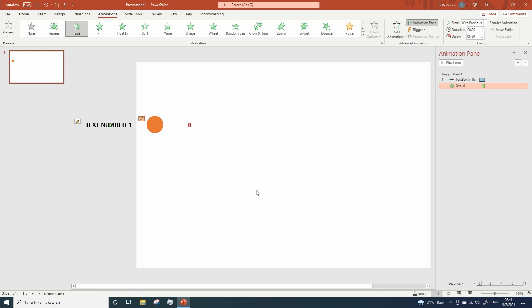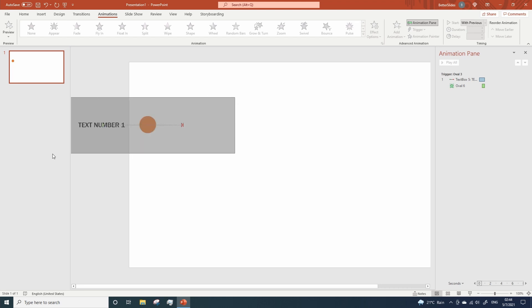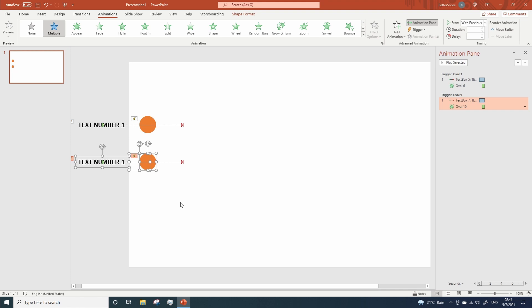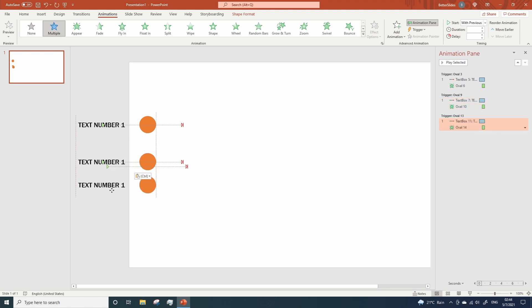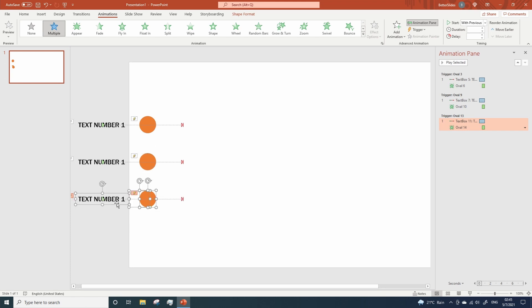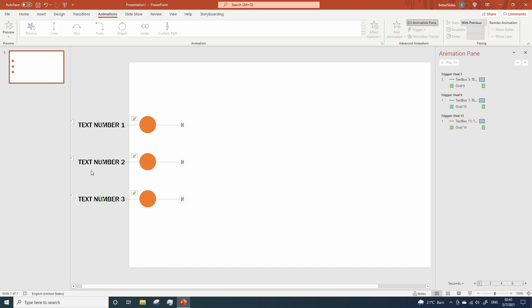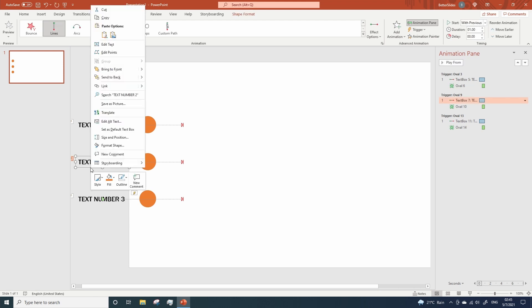Now we need to copy and paste this whole thing a couple of times. And now let's change the text. Send all text boxes to back.